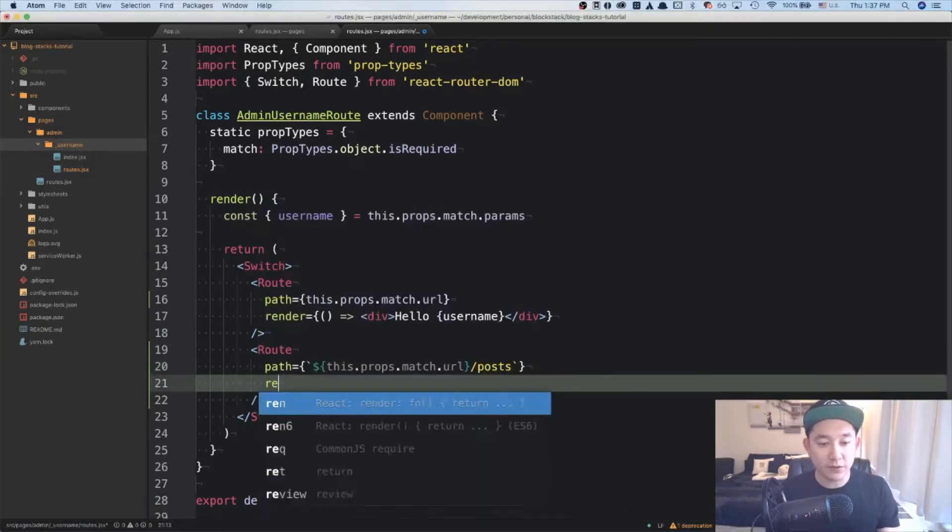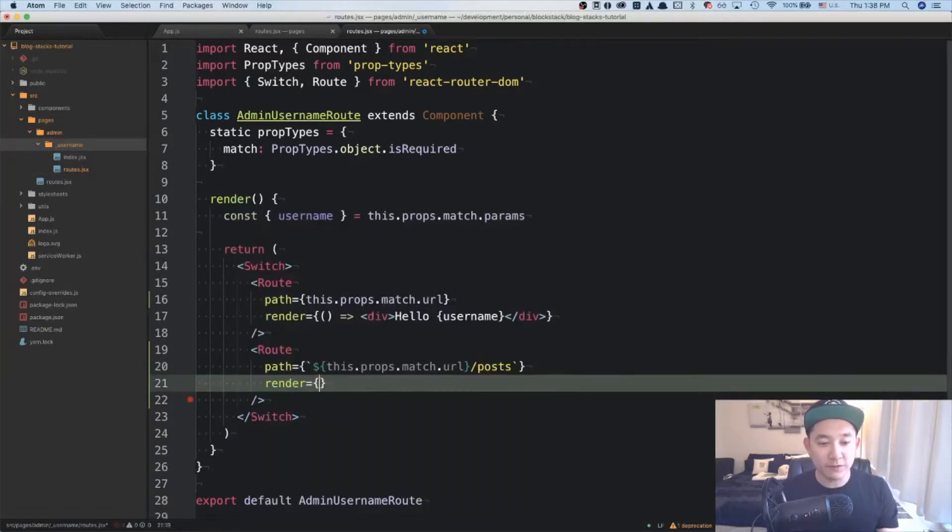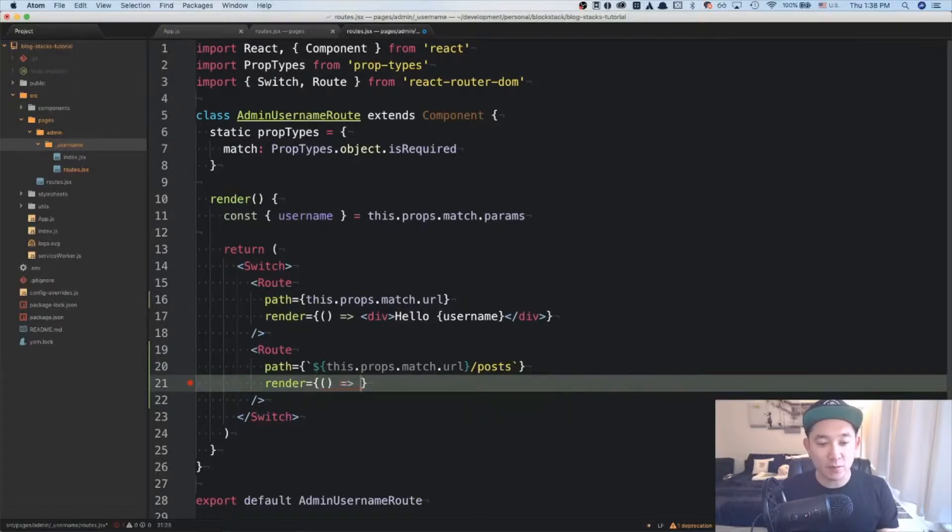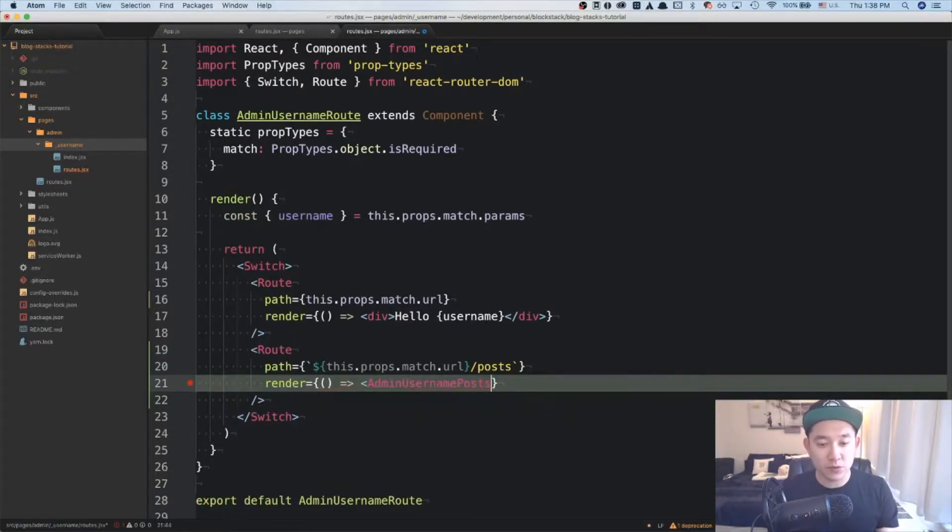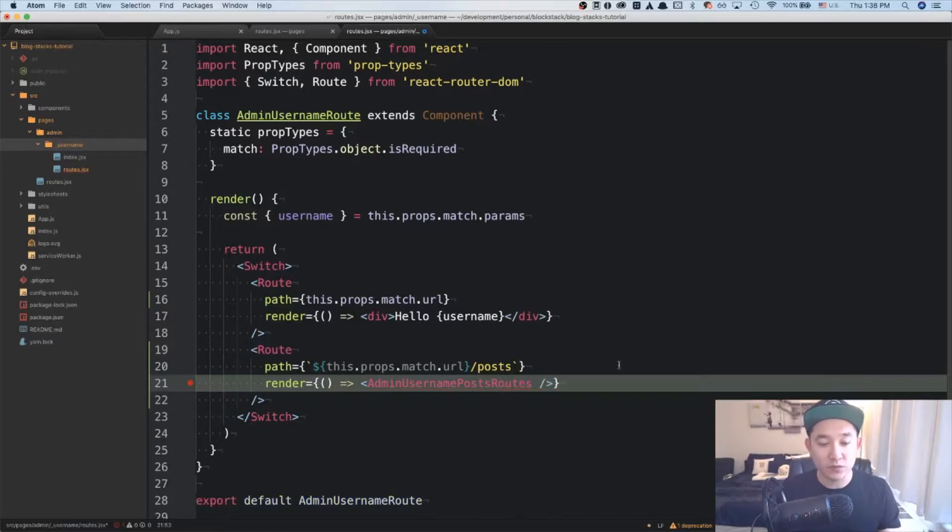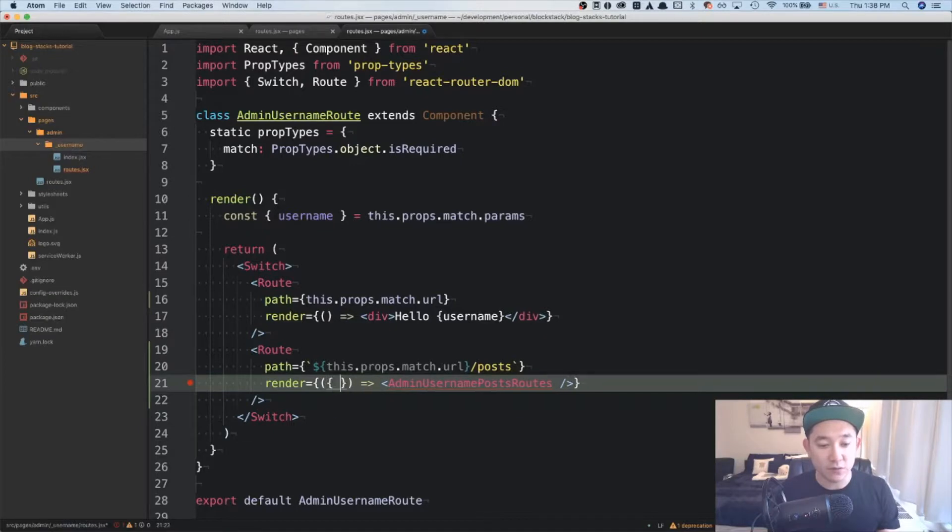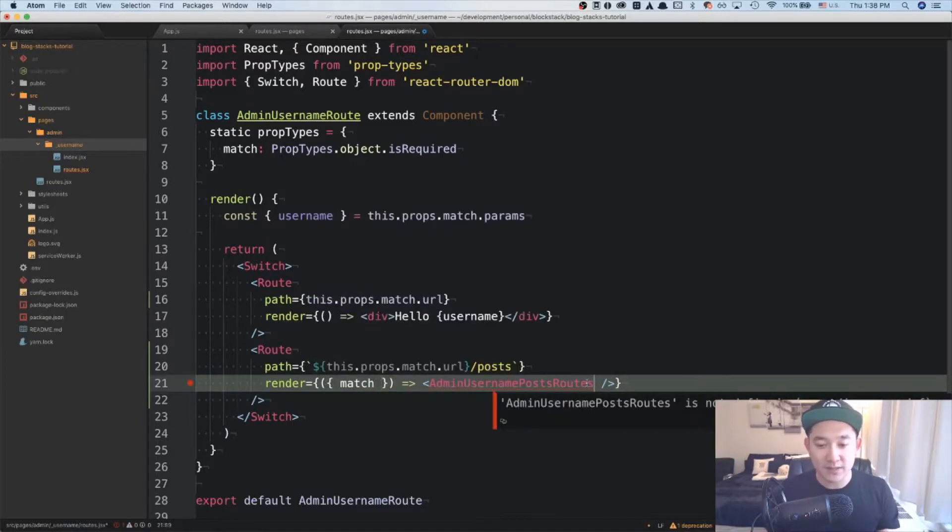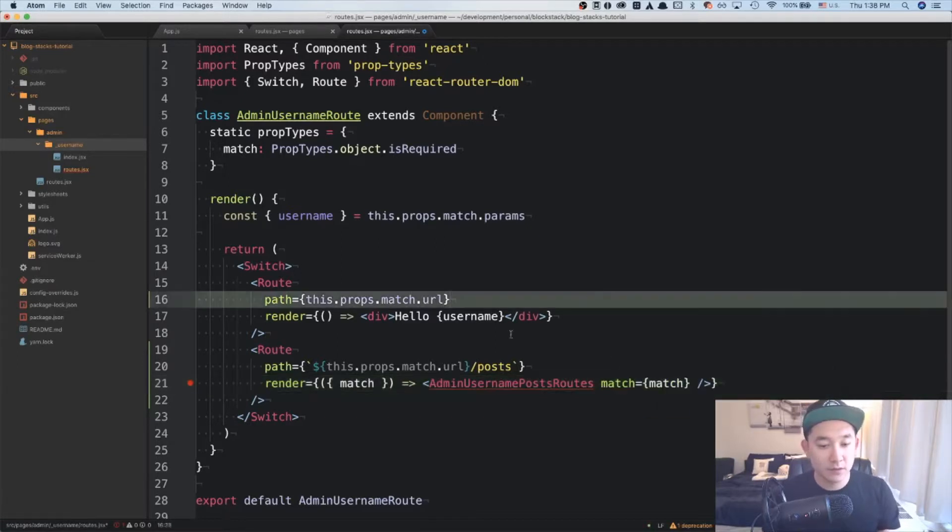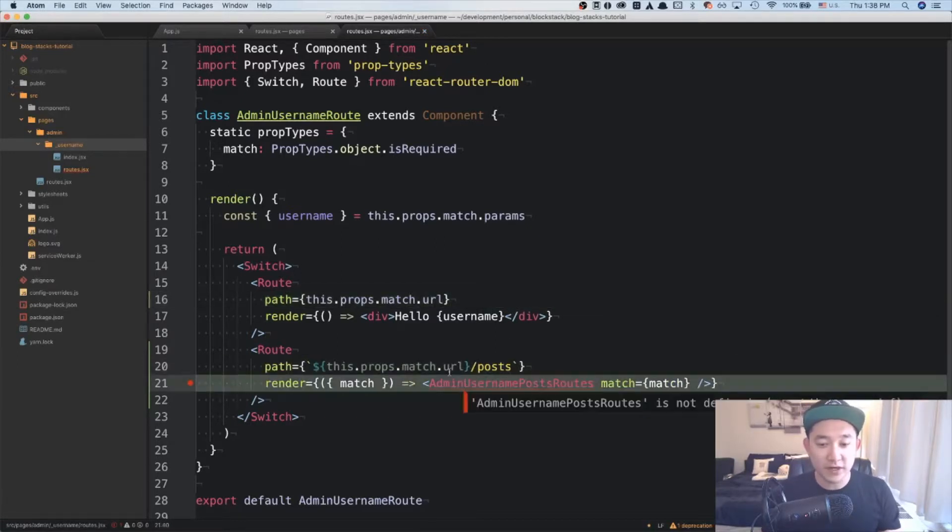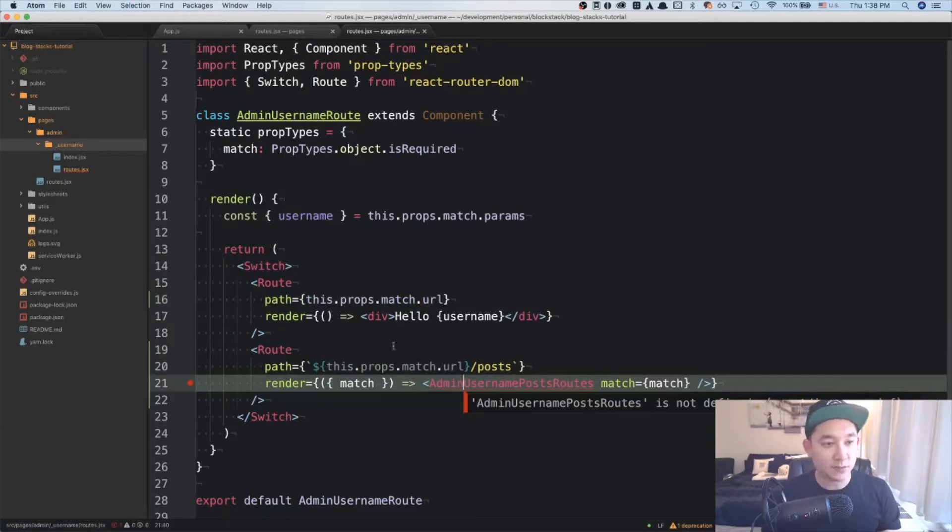In the render, we're going to be referencing to an admin username post routes that we haven't actually created yet, but we will soon. And inside of the function of the render, we're going to reference to the match and pass that in as a prop. We're getting linter errors because that component hasn't been created, so let's do that now.